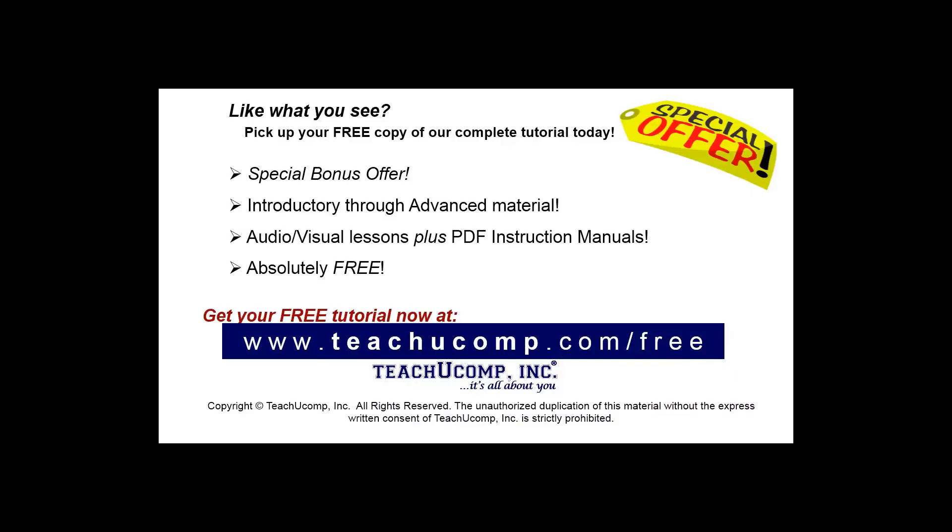Like what you see? Pick up your free copy of the complete tutorial at www.teachucomp.com/free.